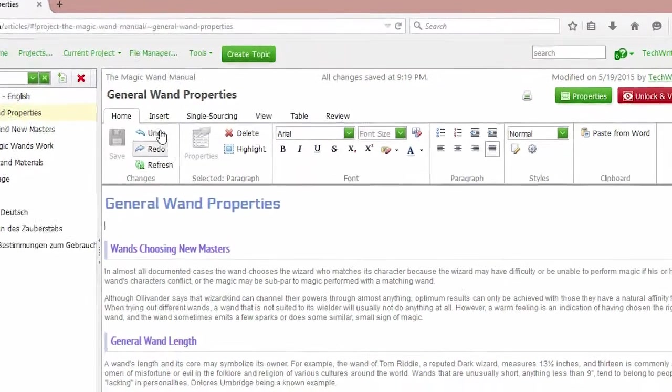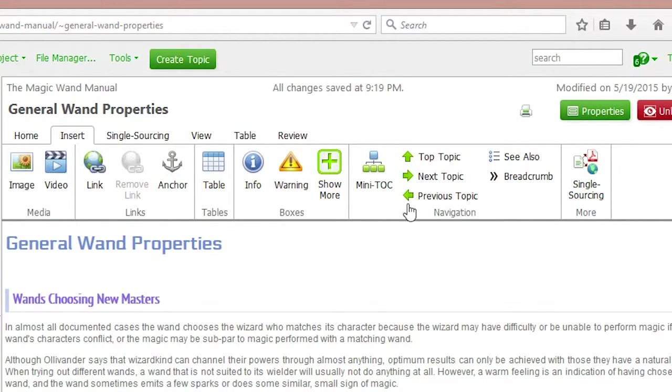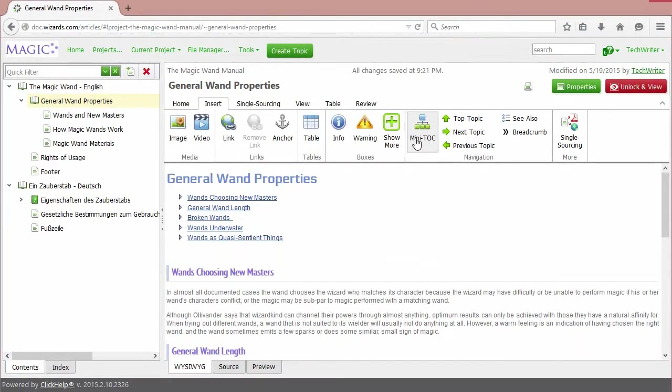Go to the navigation section of the Insert tab of the editor's ribbon bar and click the Minitalk item. And you'll see the talk appearing.